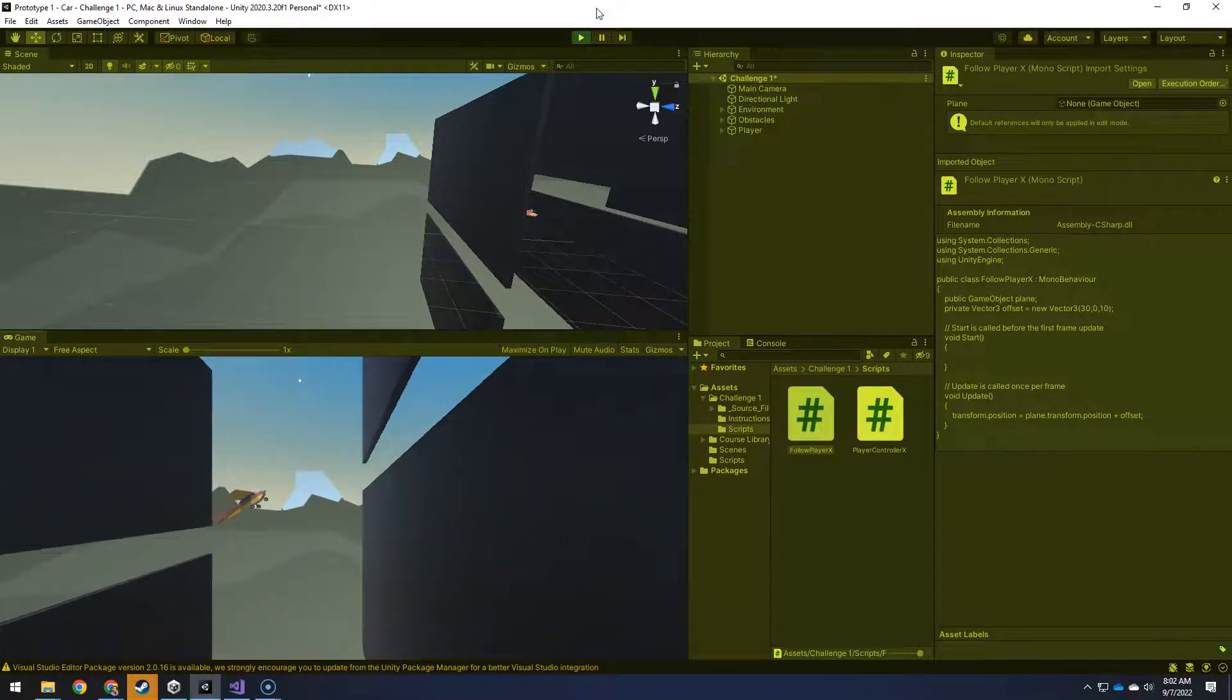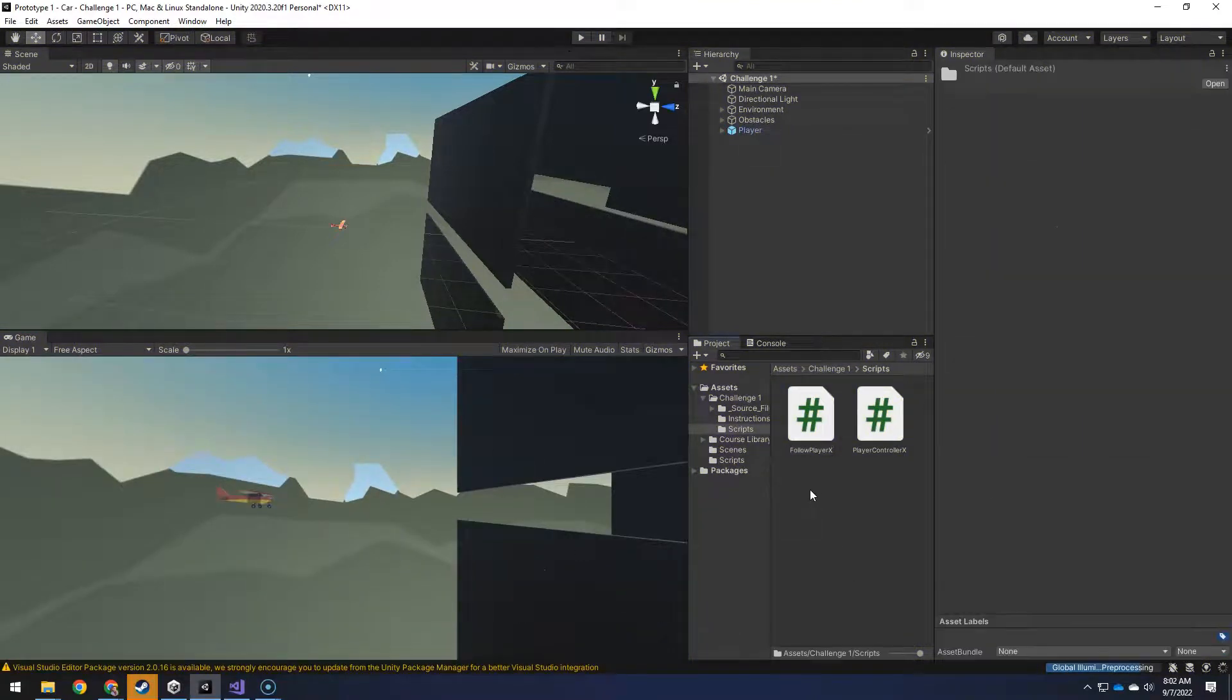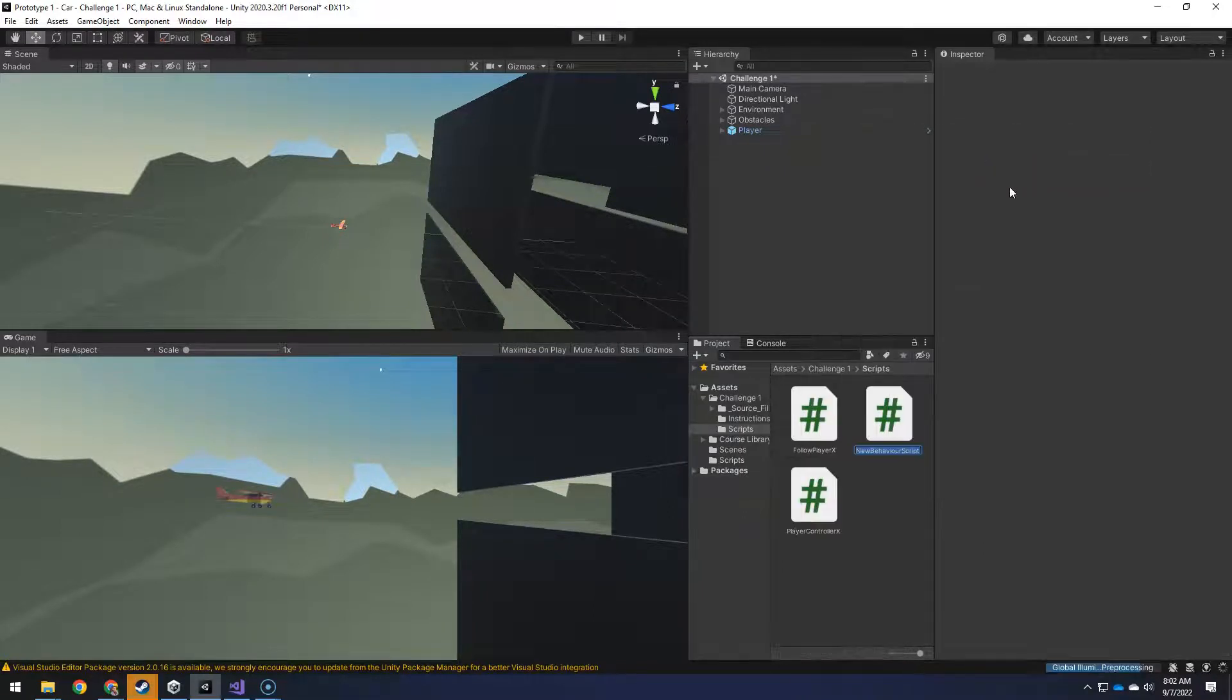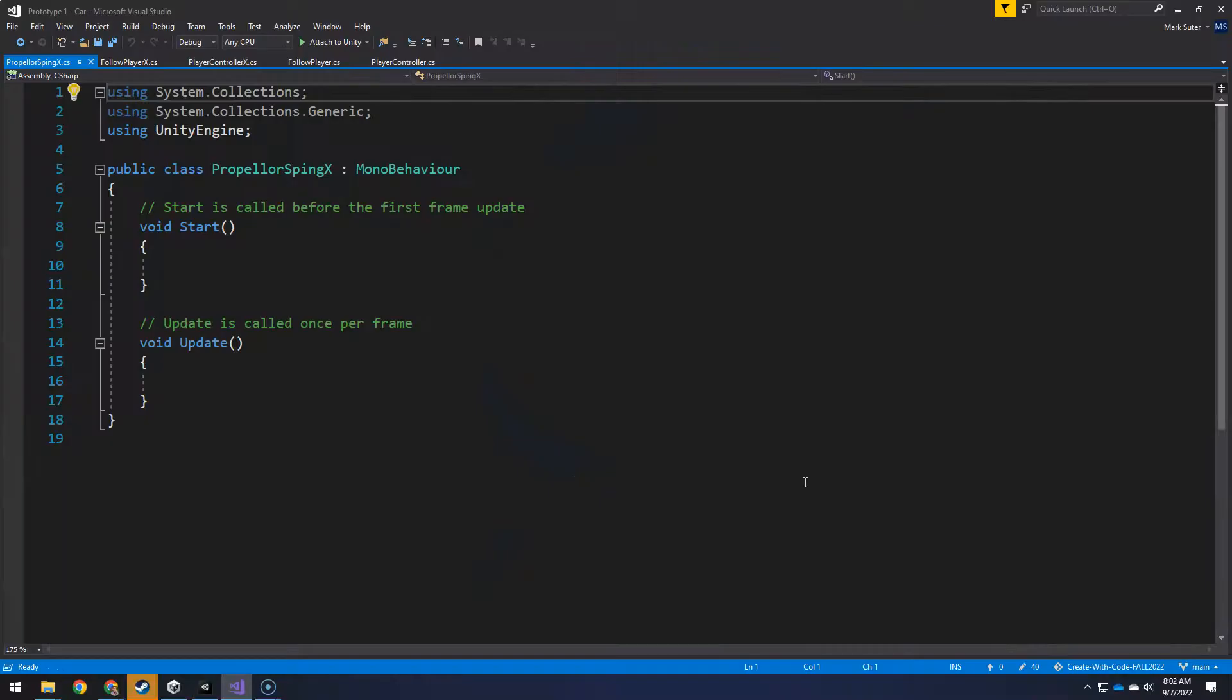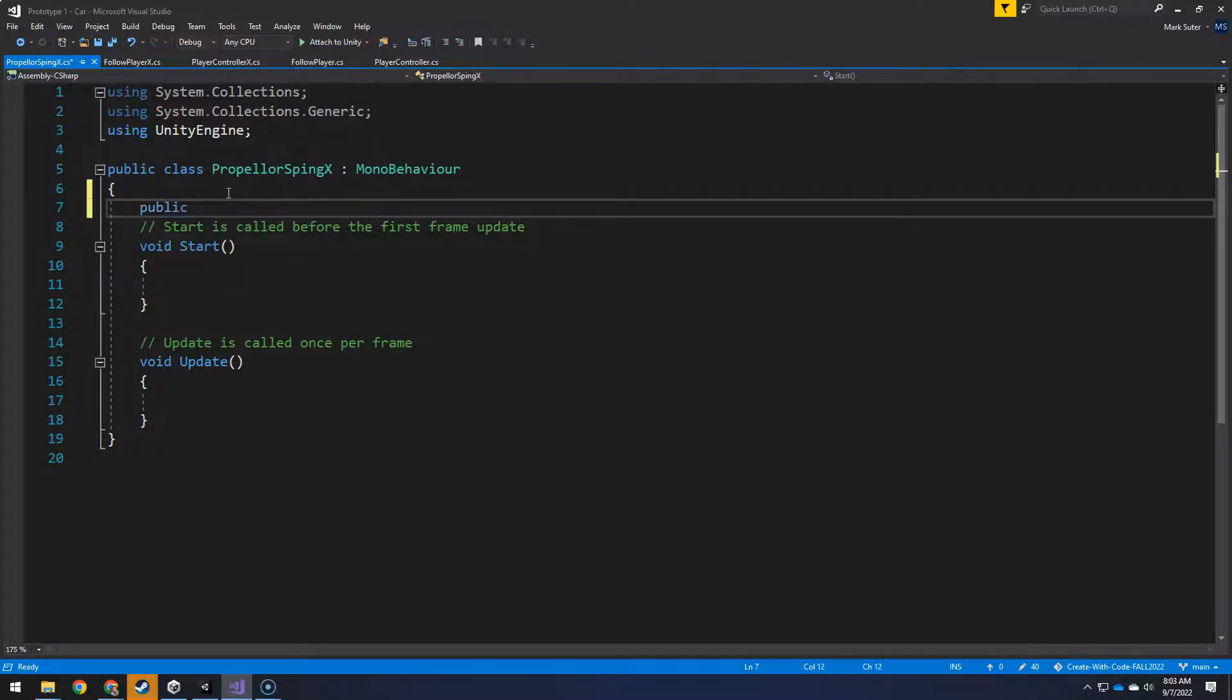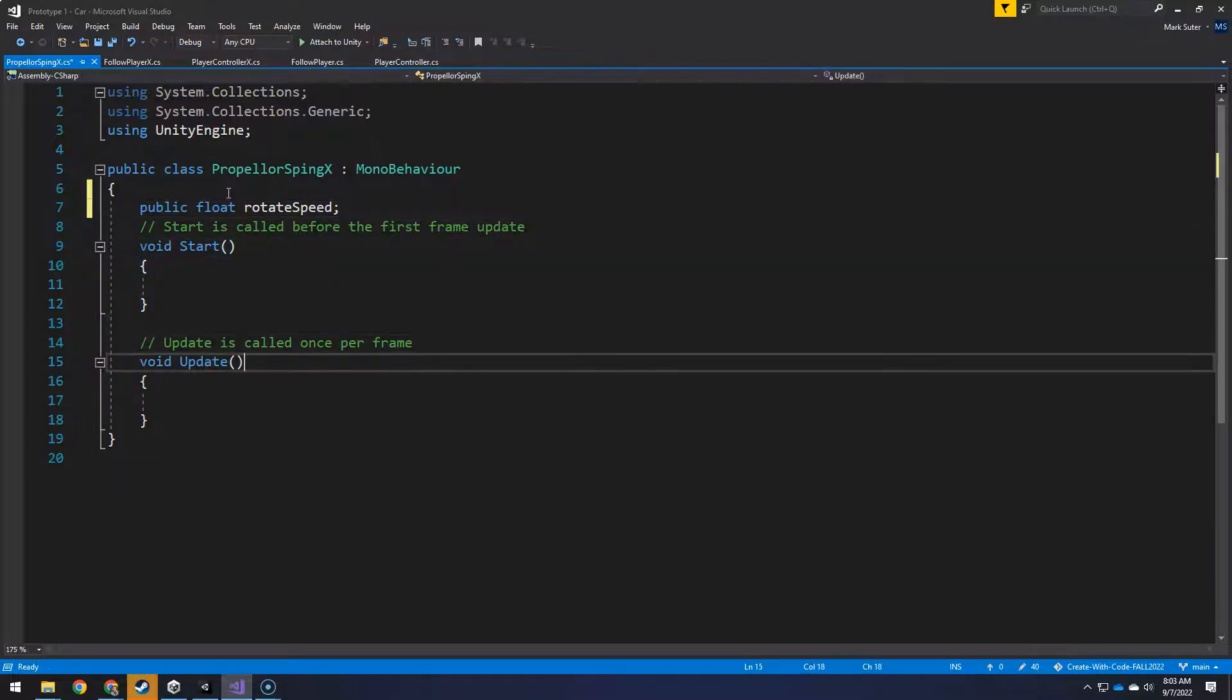Now the propeller is not turning. So we're going to make a brand new script and call it propeller spin x. And then open that up because we're going to drop this right onto the propeller. Now, since this script is going to go right on the propeller, all we really need is a speed to rotate at that we can mess with in the inspector in unity. But then we can just rotate itself in the update. So we're going to do a public float rotate speed. And then we'll give that a value in the inspector.